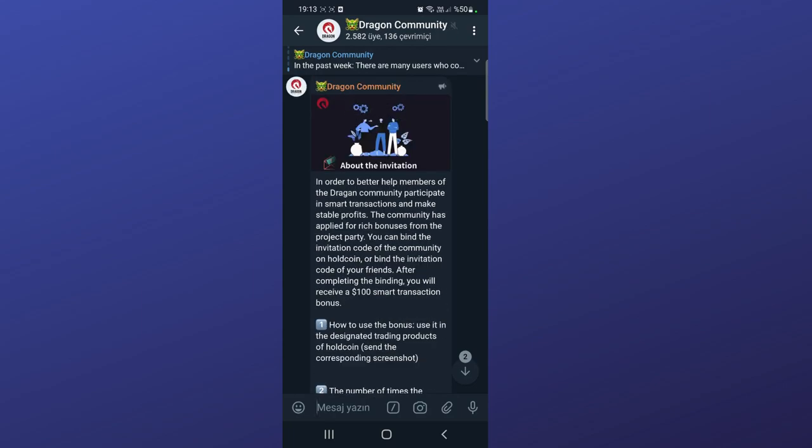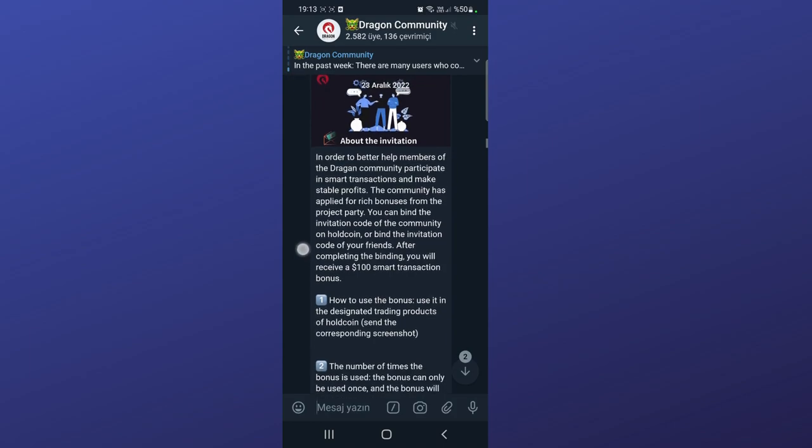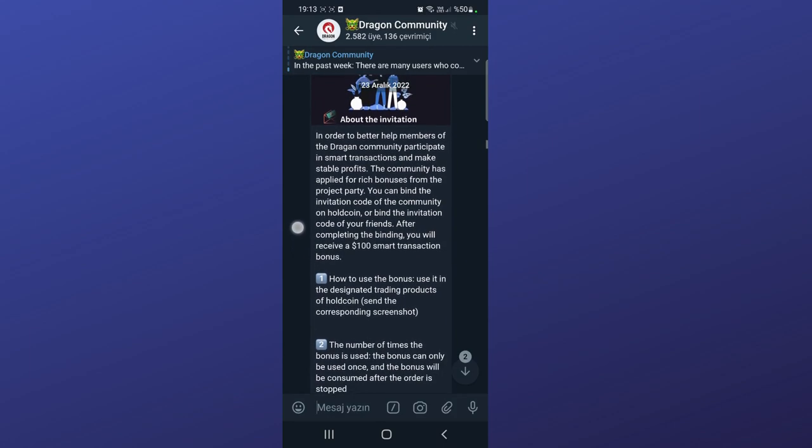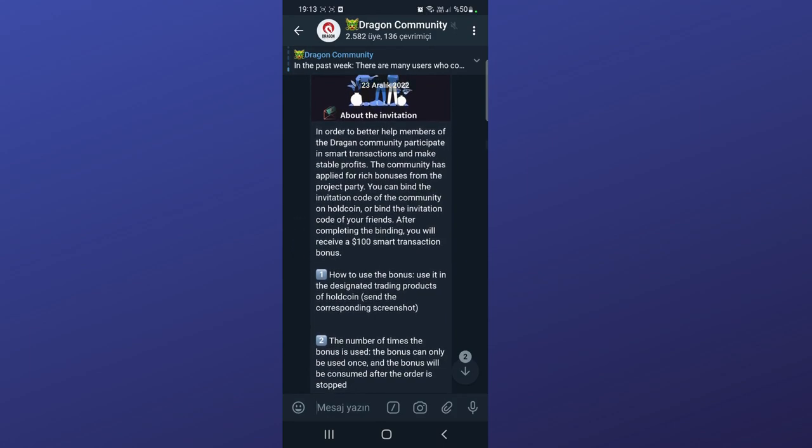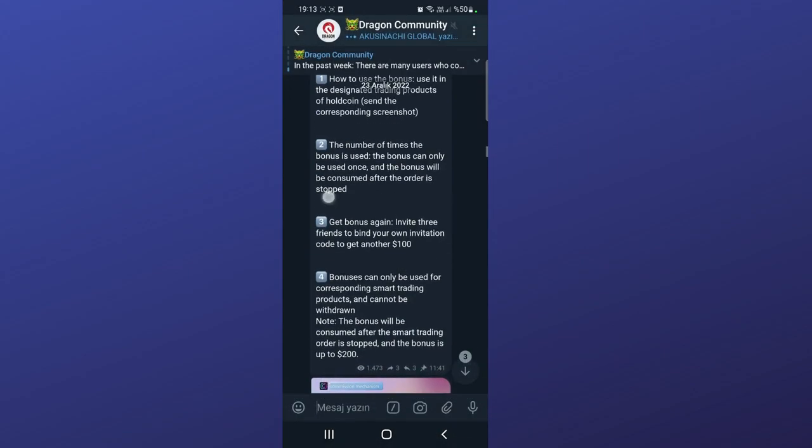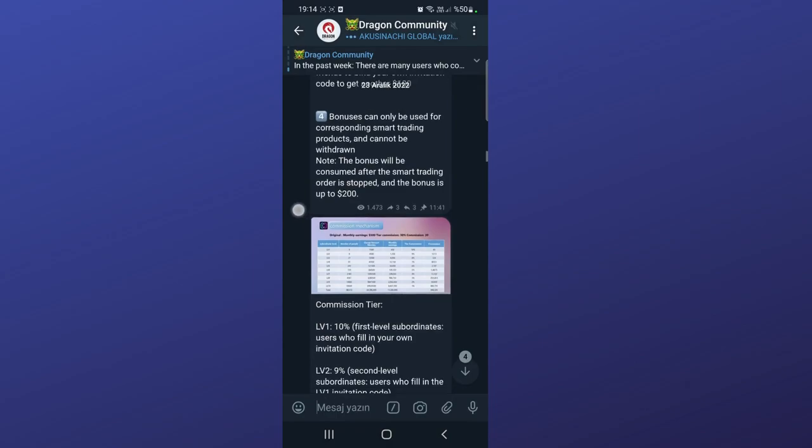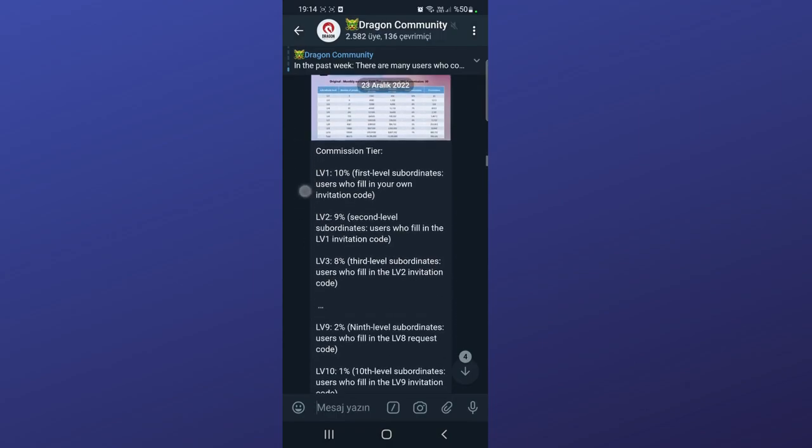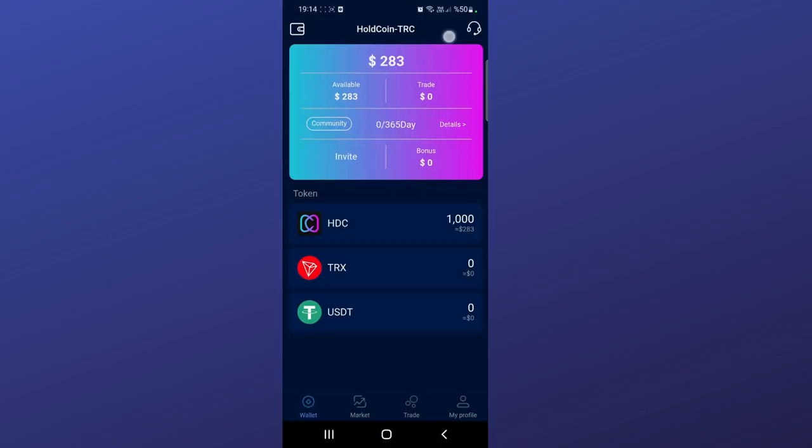You can join their community. They're explaining the bonus invitations here - it says after you bind your friend's invitation link you will receive a 100 USDT smart transaction bonus. There are a lot of bonuses in this project. In this picture they're explaining the commission system and commission mechanism. You can check all the information in the group. Join the community to get airdrop Hold Coin.